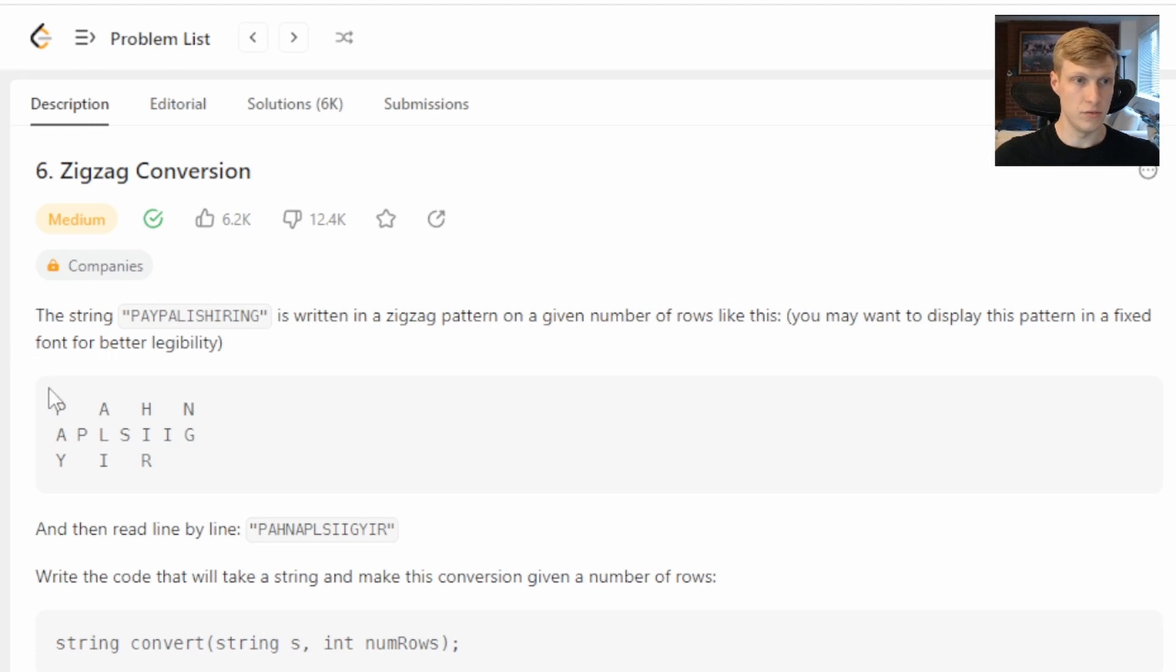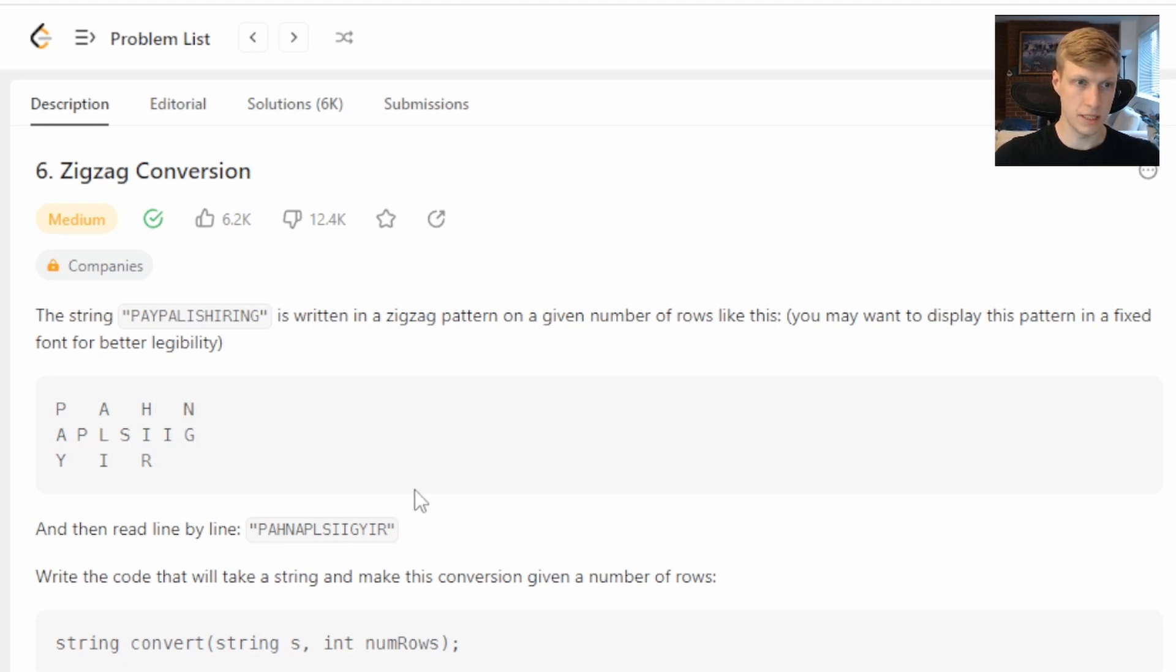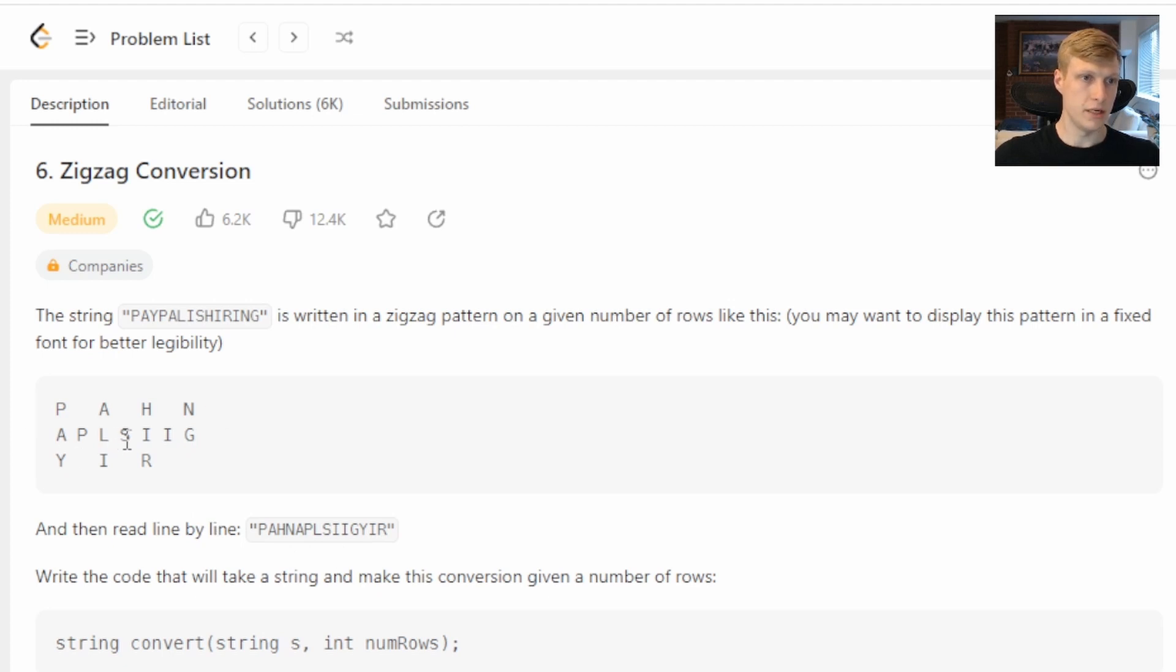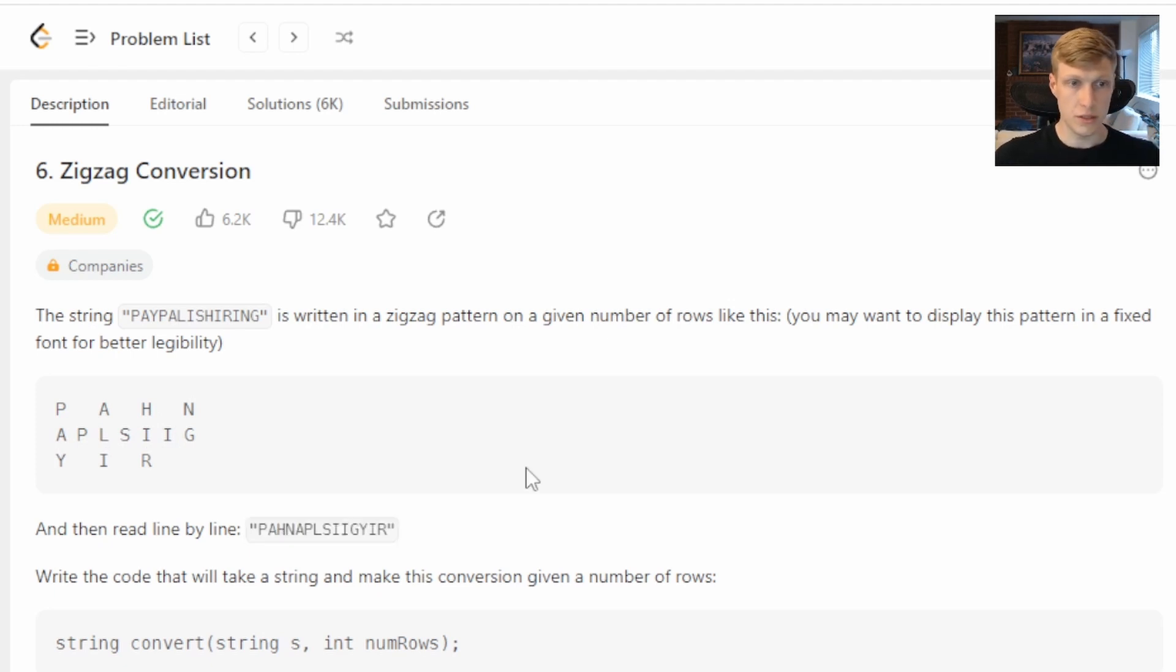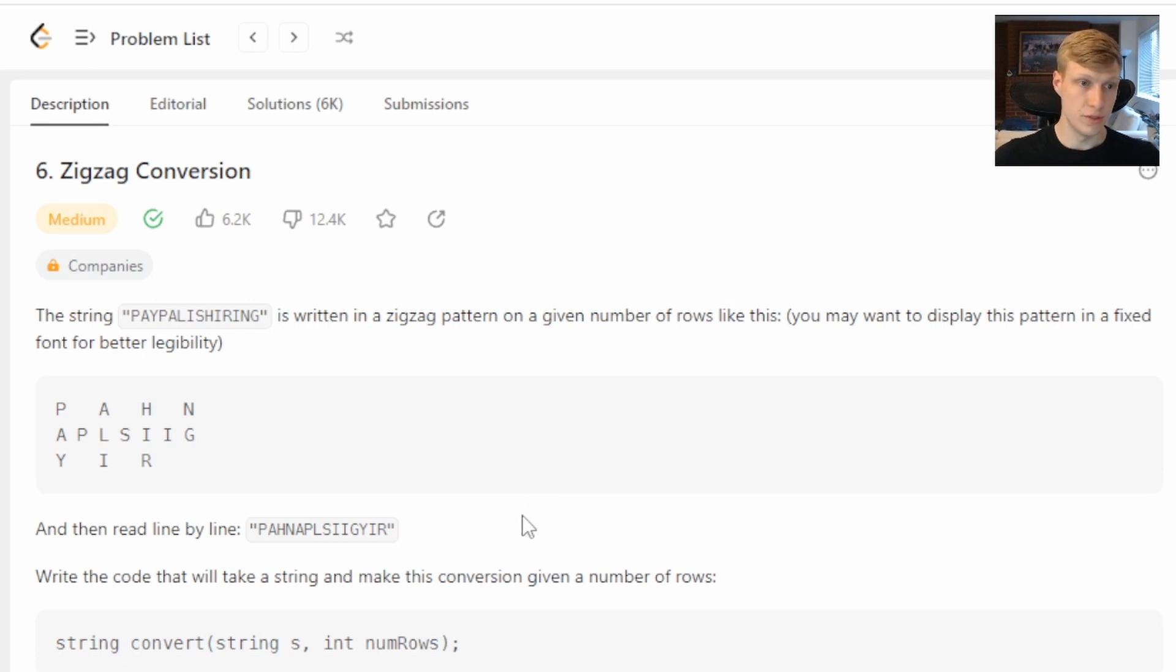Like this we have three rows and it goes down, then up diagonal, then down, then up diagonal, down, up diagonal and down. When it's read line by line it goes P-A-H-N-A-P-L-S-I-I-G-Y-I-R and combining all those turns into this string. For this problem we're going to write the code that will take the string and make this conversion given a number of rows.